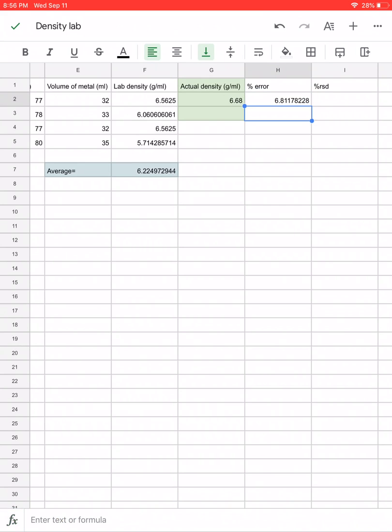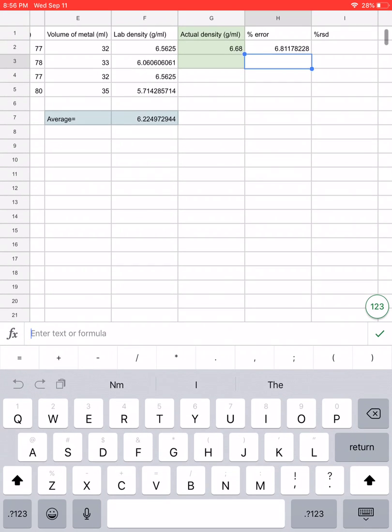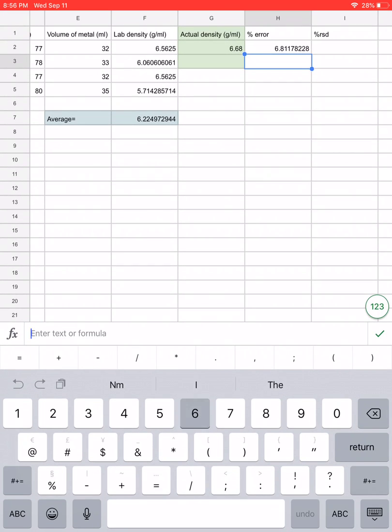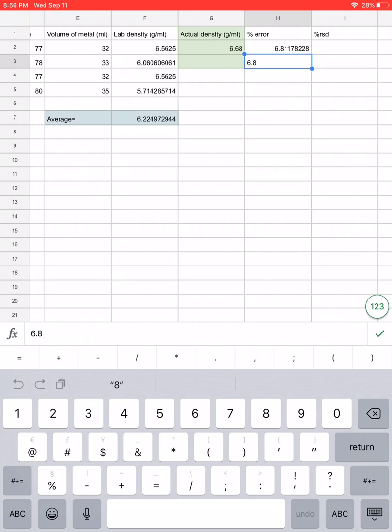Let's round that off to 6.8, and what that's telling me is that my data is actually 6.8% off of the actual known value for the density of my metal. It's supposed to be under 5, so I would definitely say that my data is inaccurate and therefore not valid.